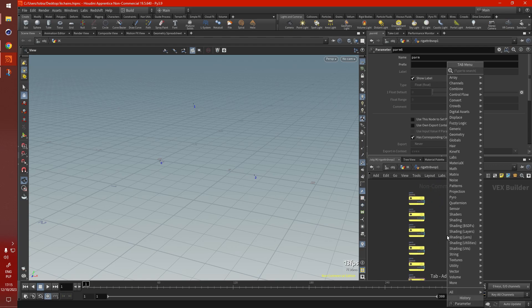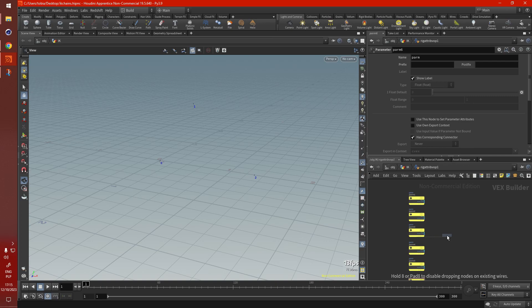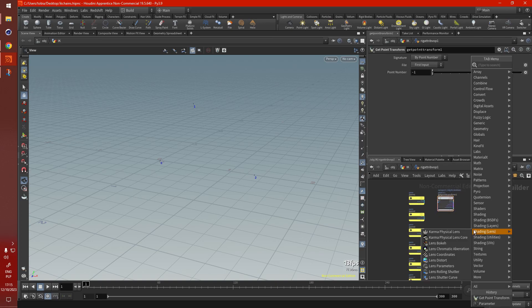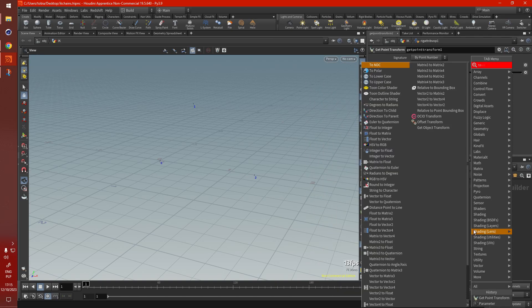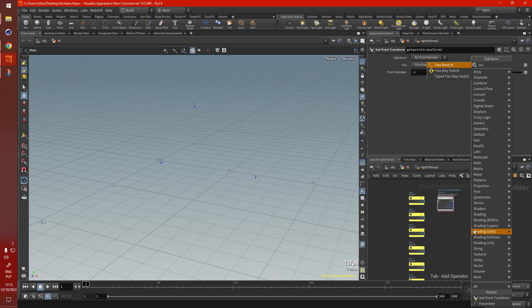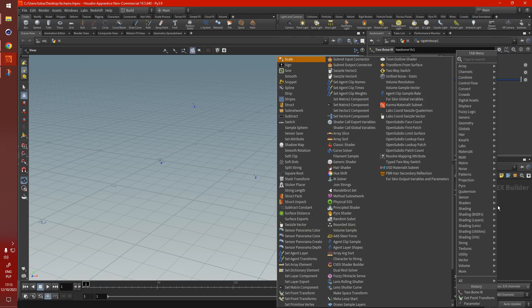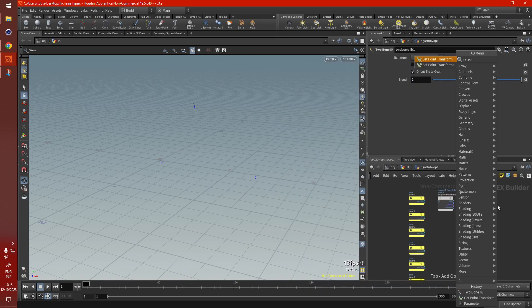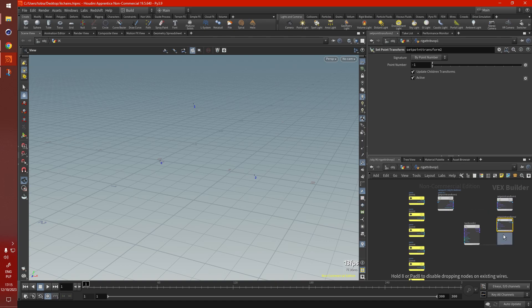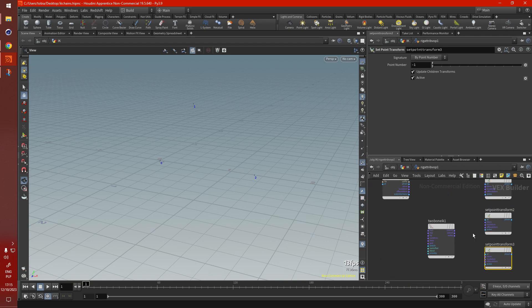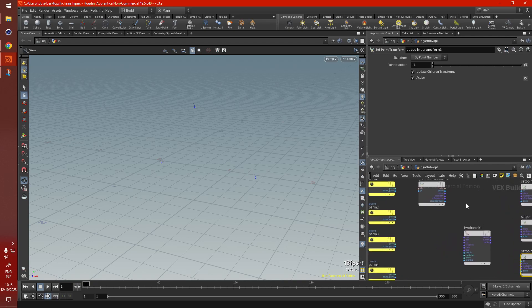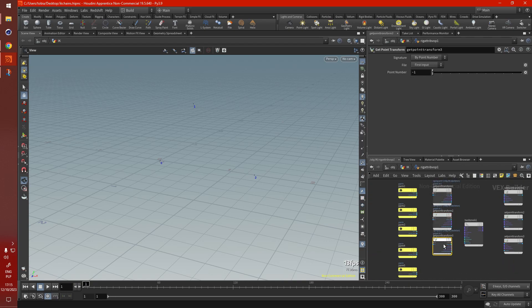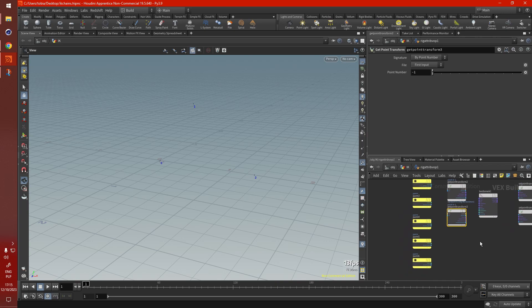Next we need getPointTransform, we need five of them, we need our two bone IK, and setPointTransform. We only need three of them, because we're only setting the transform of the skeleton, not the control points. So let's duplicate this five times, the getPointTransform, for each of the parameters.